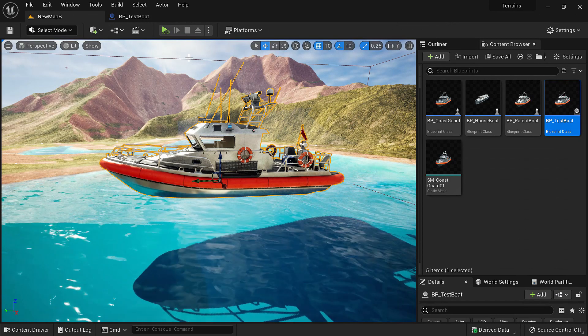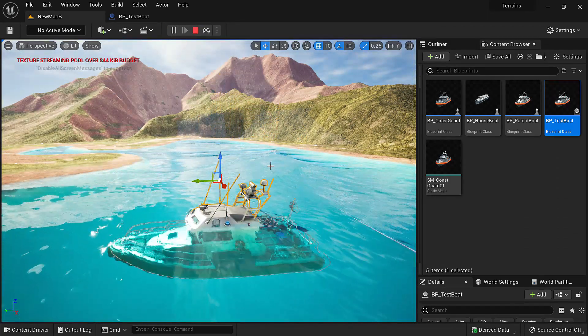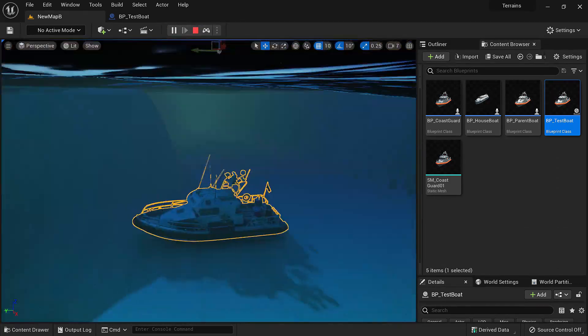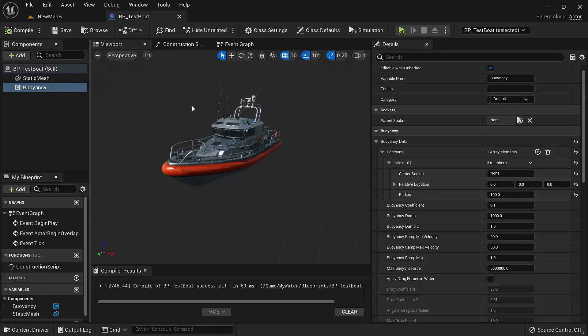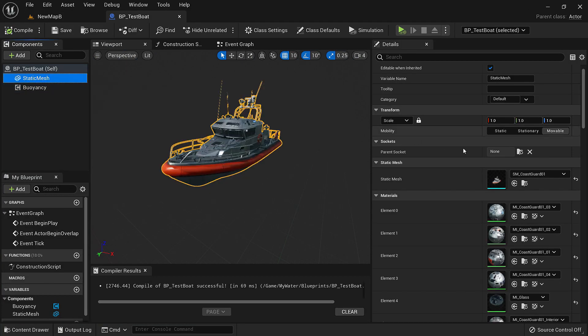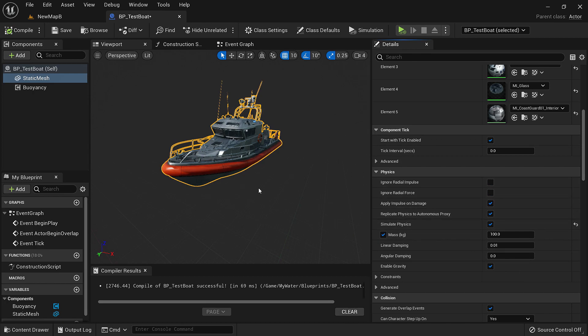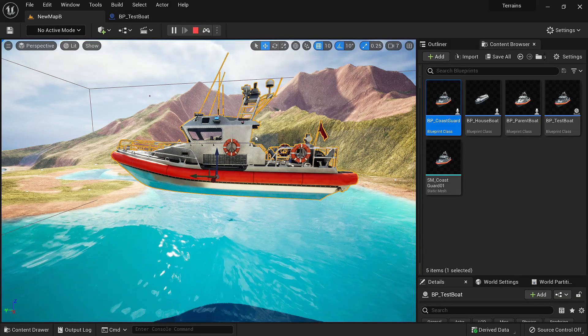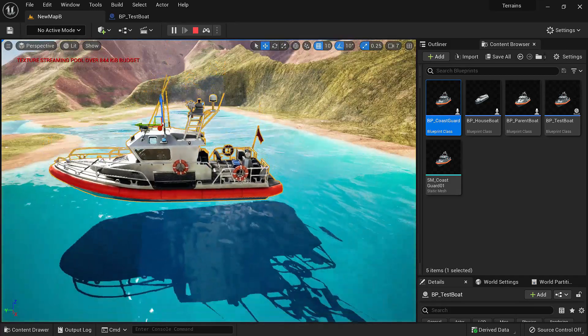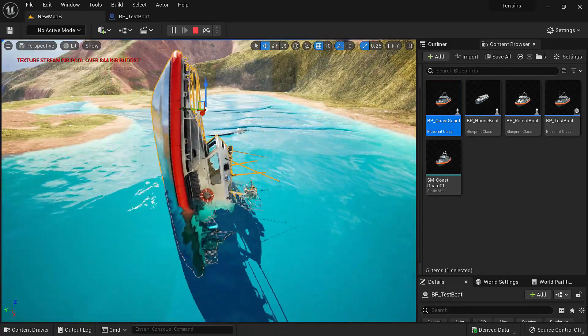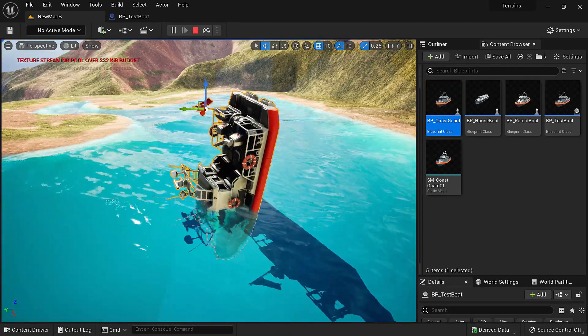It's still sinking. I think it has something to do with physics. Let's go back to static mesh. It needs to have a mass. So now it's 100 kg. And now if we simulate it's floating somehow although it's not exactly balanced.